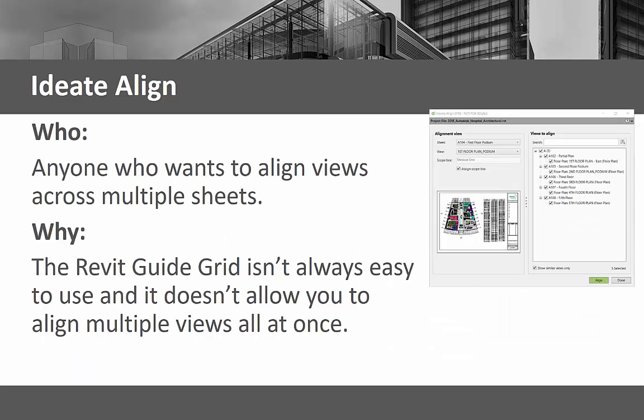ID8 Align is for anyone who needs to easily and accurately align views across multiple sheets. The Revit Guide Grid was created to assist Revit users in aligning views between sheets, but it doesn't work for multiple sheets in one step, and it doesn't work to align schedules, legends, or other drafting views.